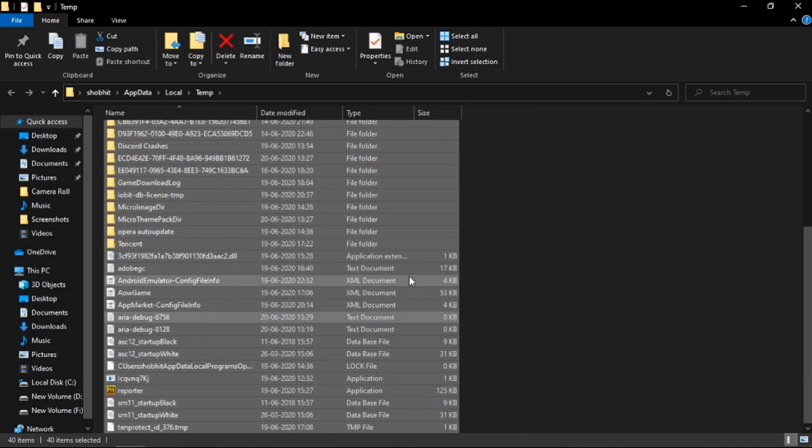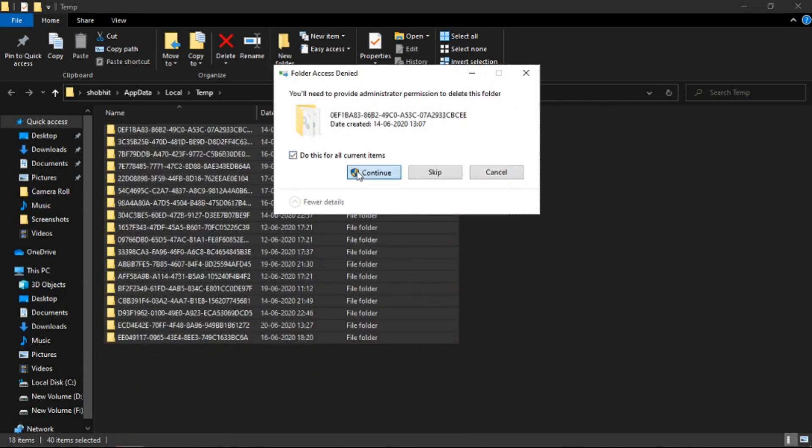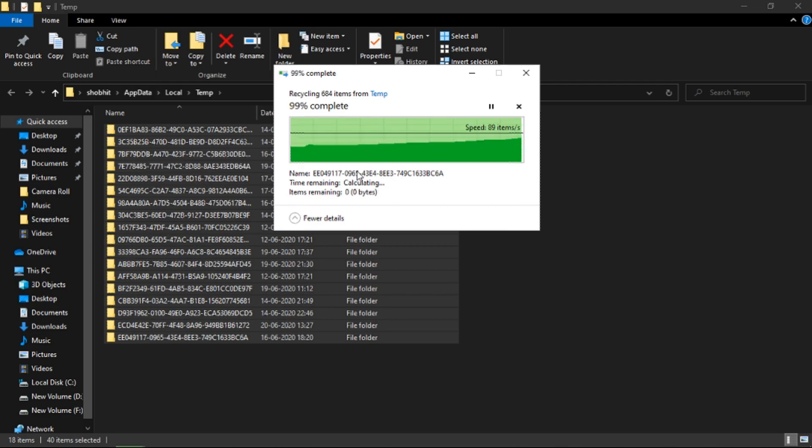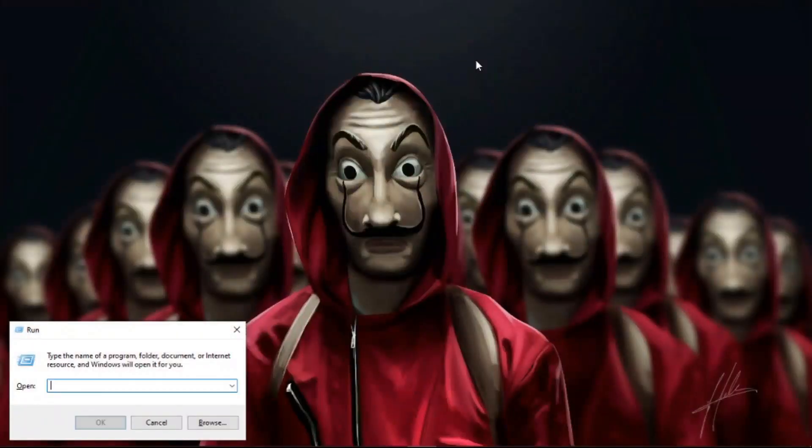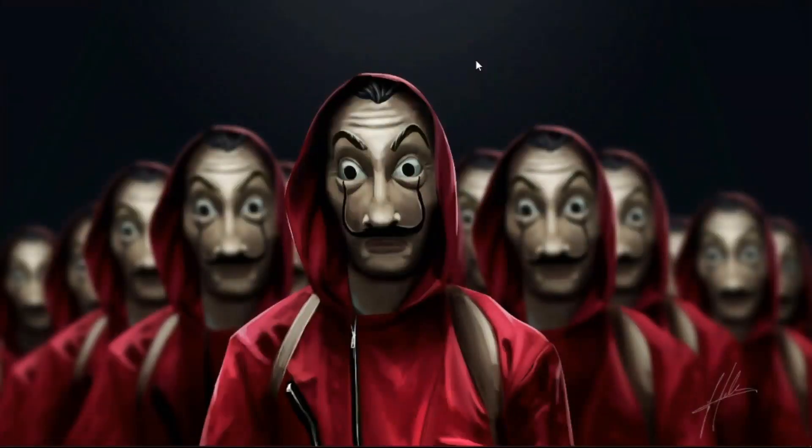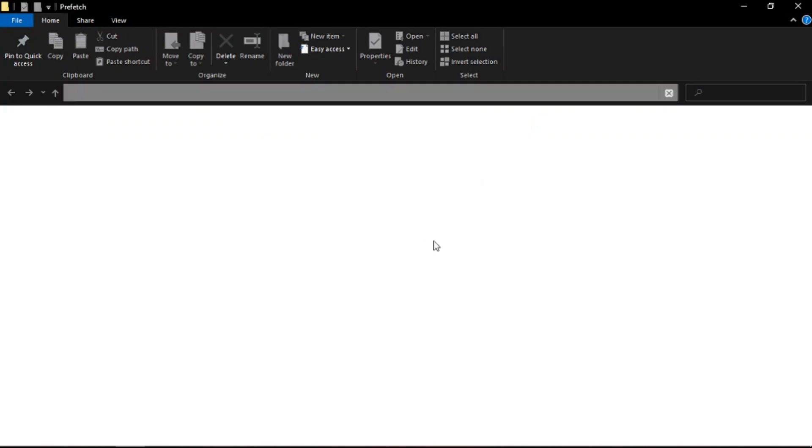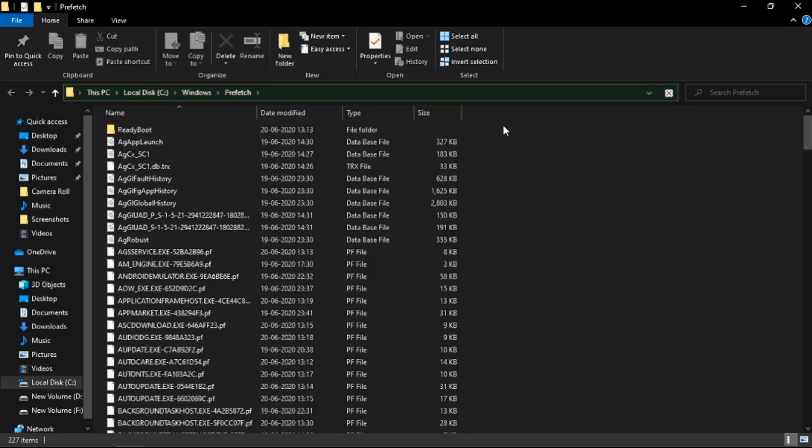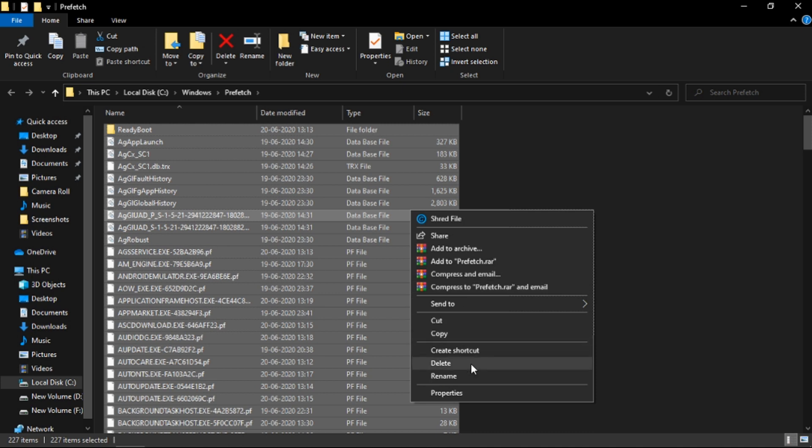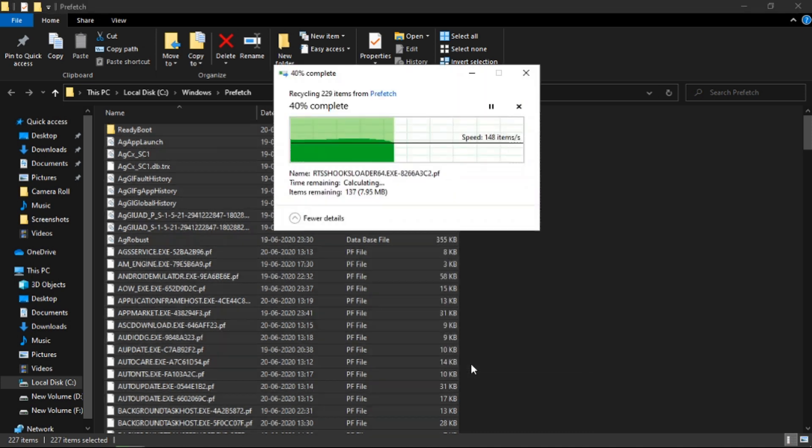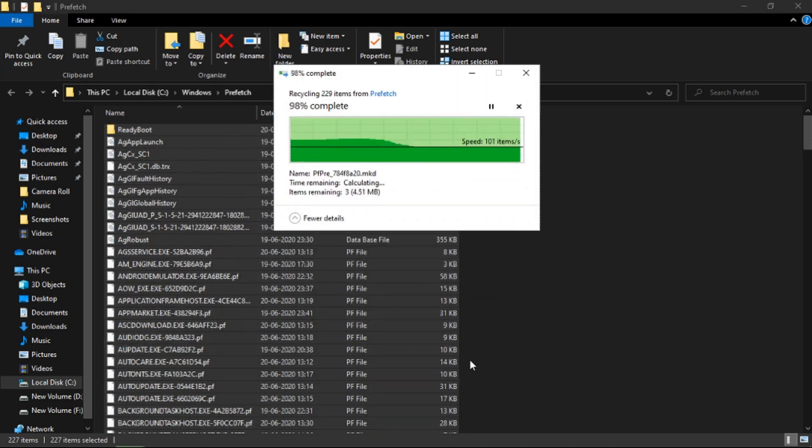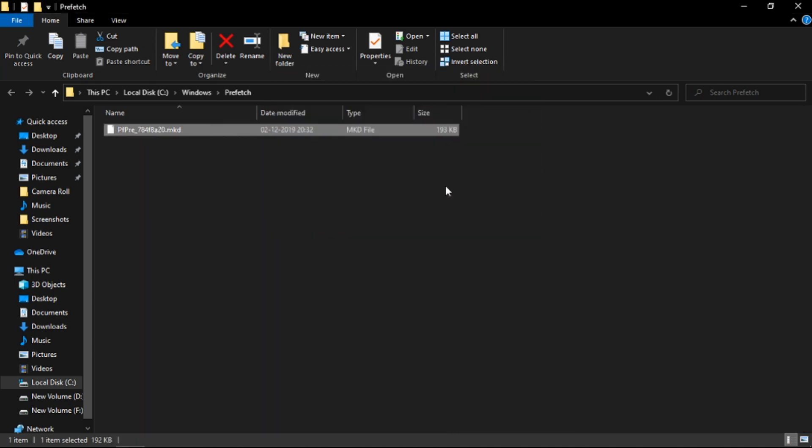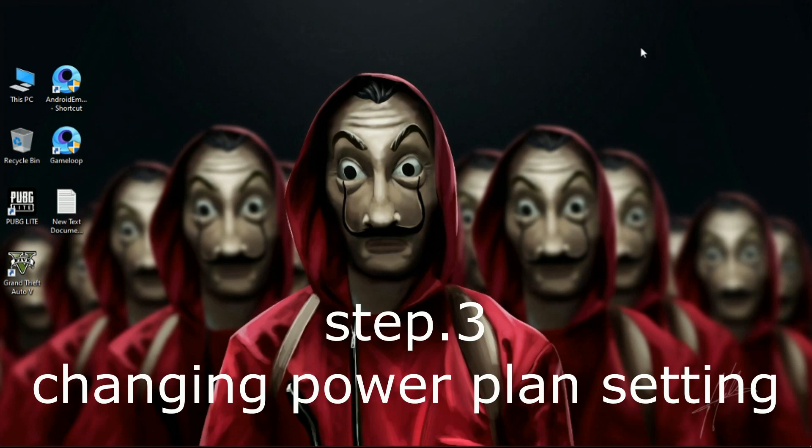If some files don't delete, just leave them. Now again hit Windows plus R key on your keyboard and type 'prefetch' and then hit enter. Now again delete all the files. These junk files are slowing down your PC for no reason. All the commands are in the description.